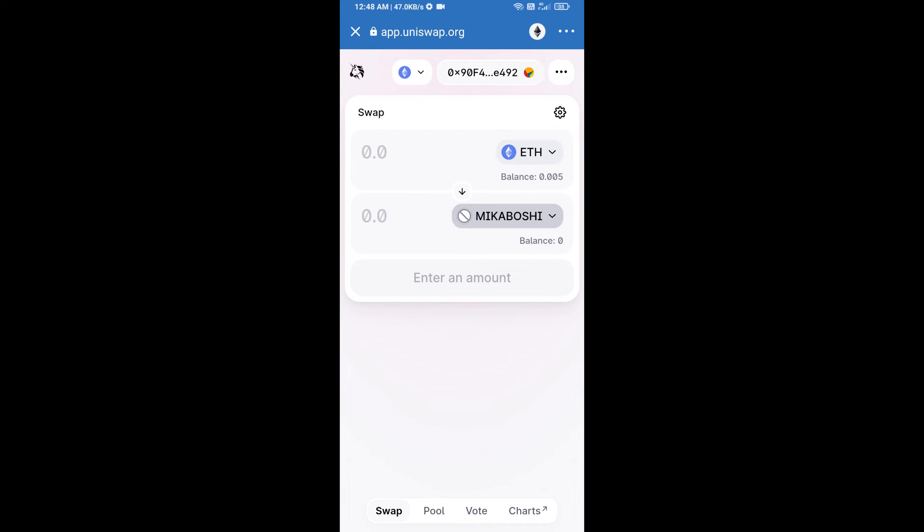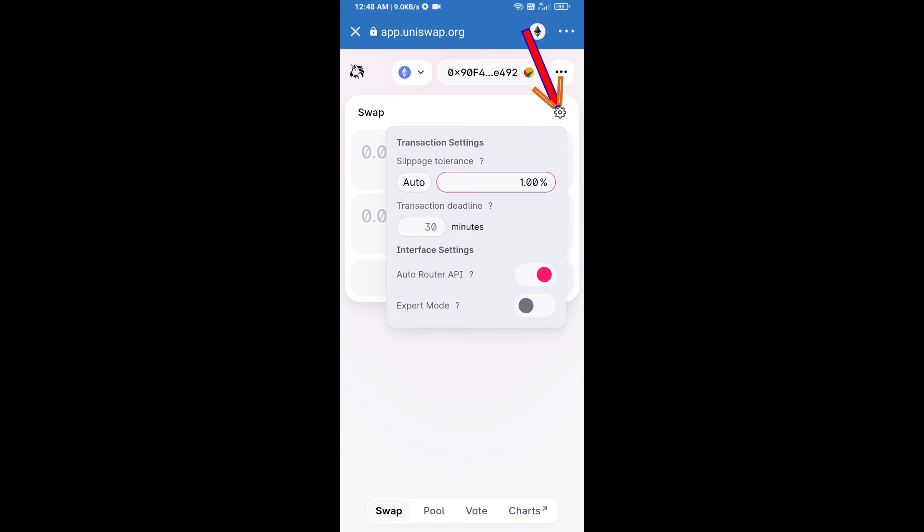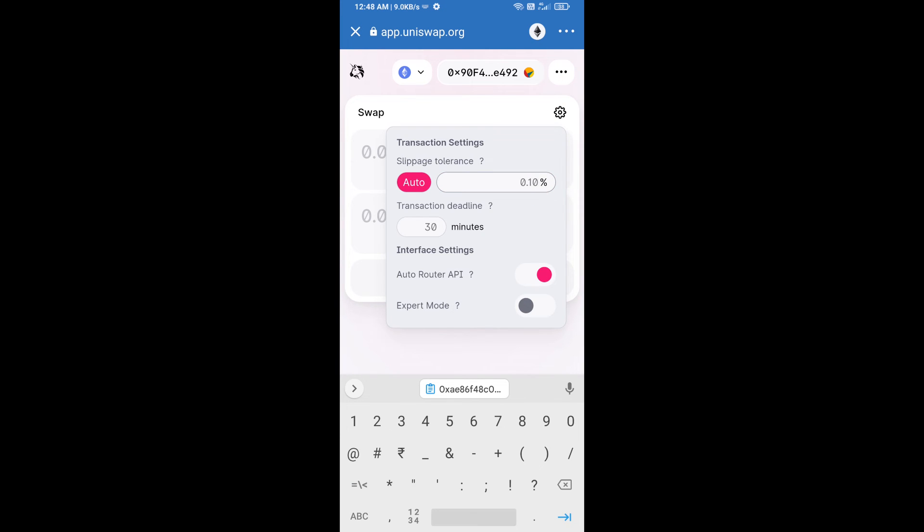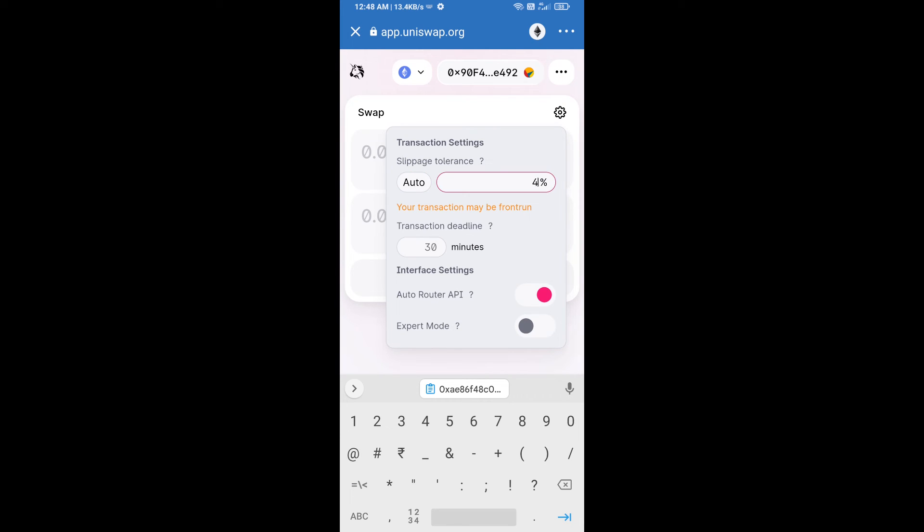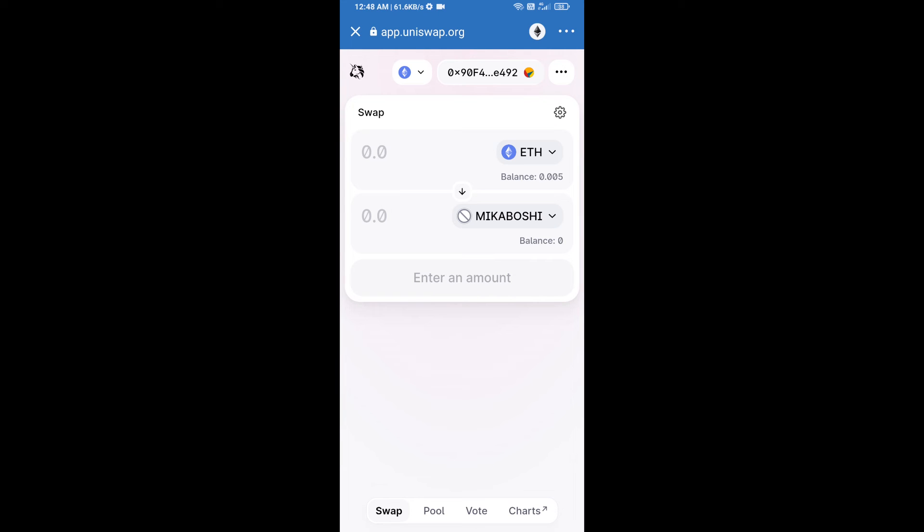After that, we will set slippage for effective purchasing. Click on this icon and set 4% slippage, then click on this icon again. After that, we will enter the number of tokens.